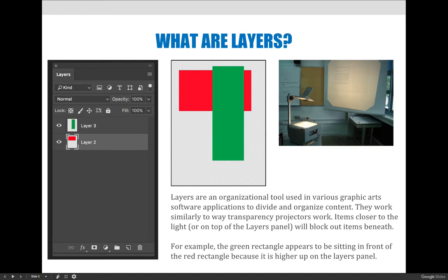A math class would do this a lot. Your math teacher would write all of the work down for a math problem, but would show you what the problem is first and give you a chance to solve it. Then slowly, as they're explaining the process of solving it, they would drag the piece of paper that's blocking out the words down to expose the answer. It works on the principle that whatever is sitting in front will block out whatever's on the bottom, or whatever's closest to the top of the projector will be seen before something beneath it. And our layers panel works just like that.